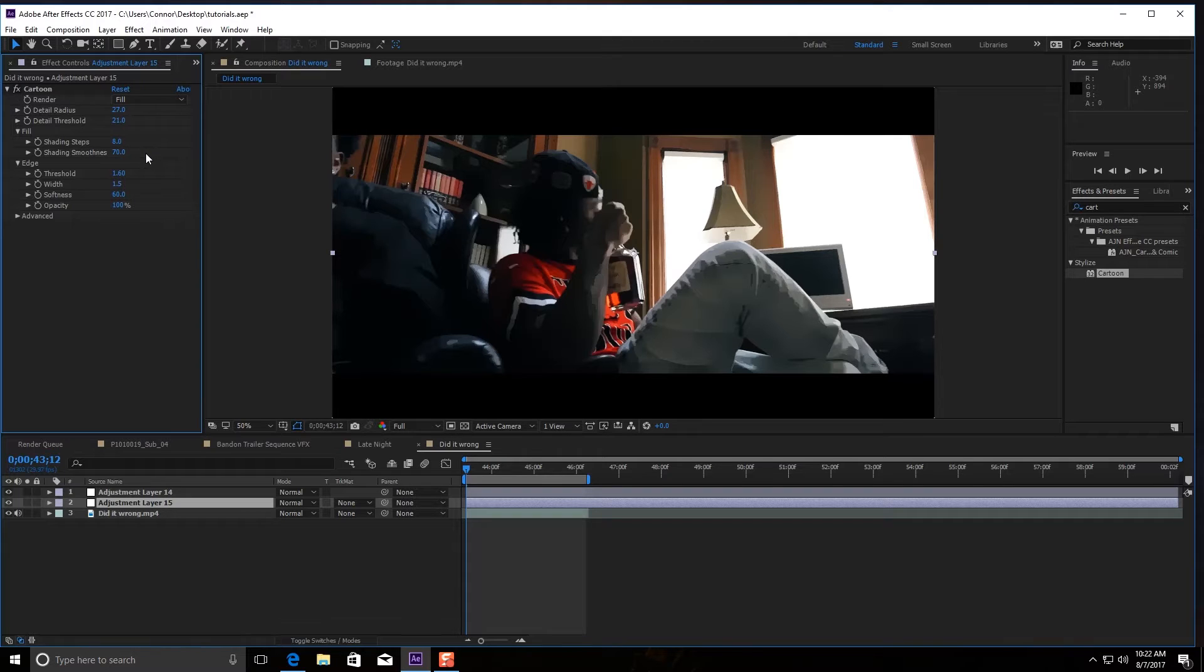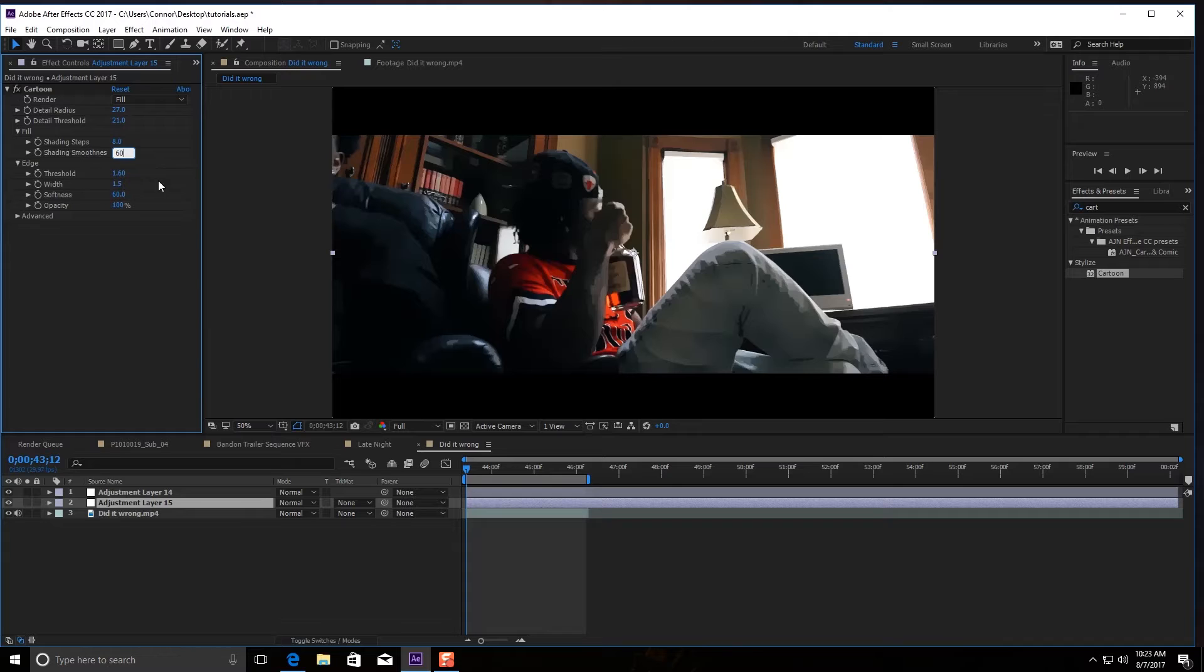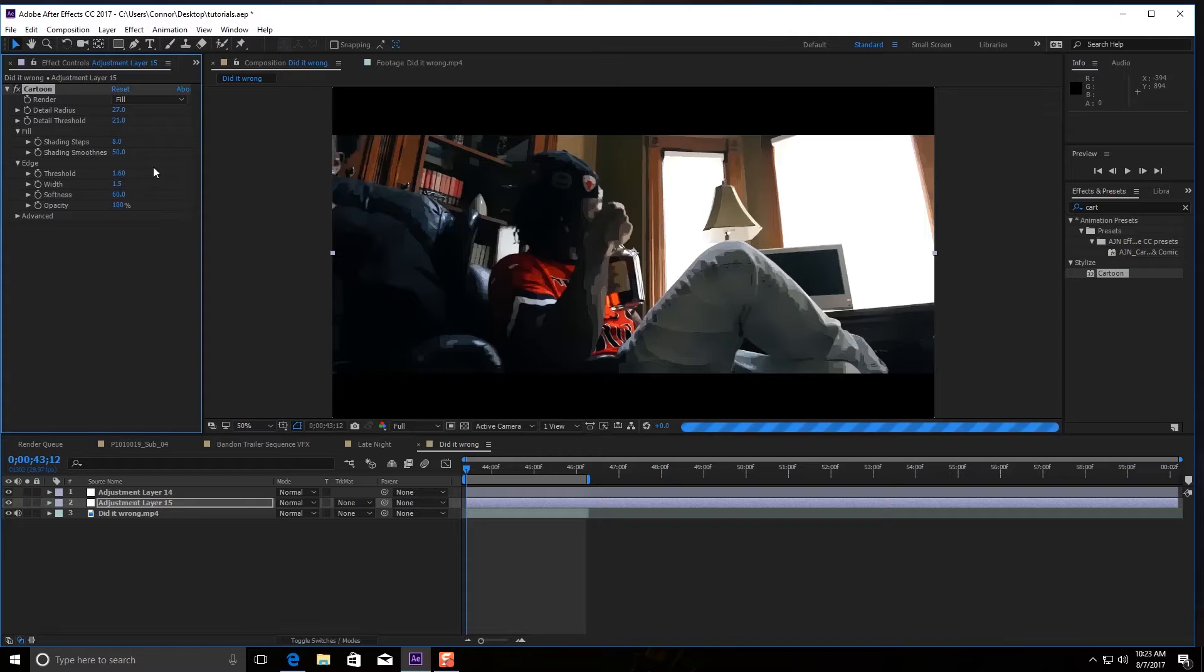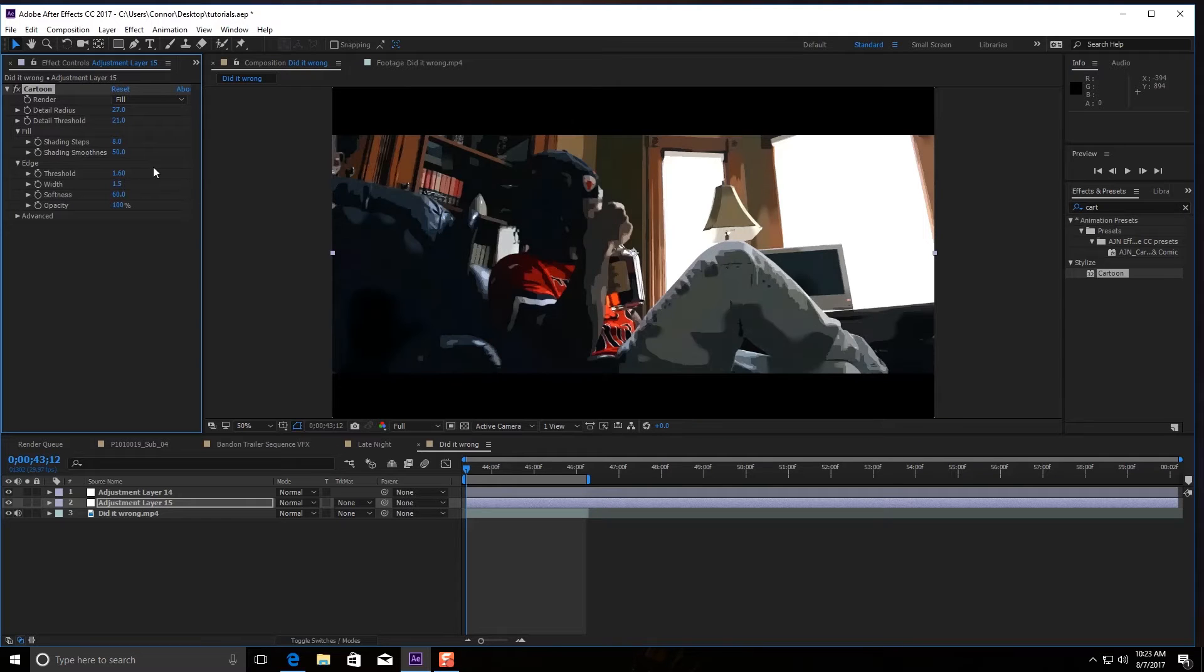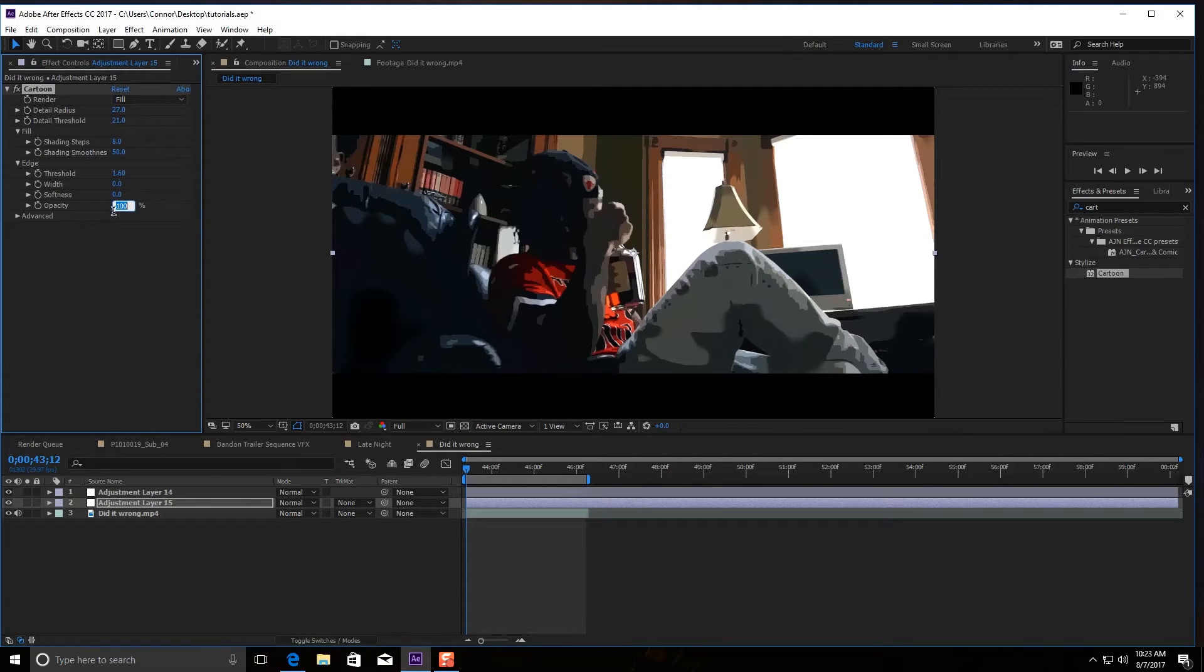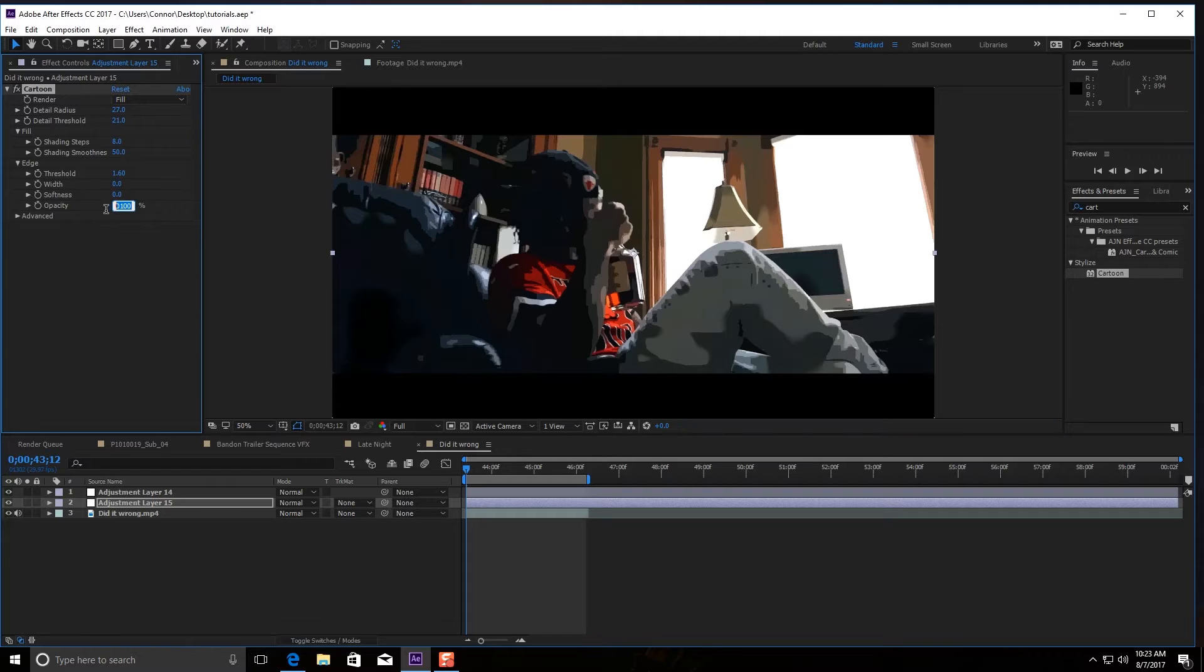Then I like to bring down the smoothness just a tad, so I like to go between 50 and 60. And then the last step you want to do is keep your threshold at 1.6 but change your width, softness, and opacity to zero.